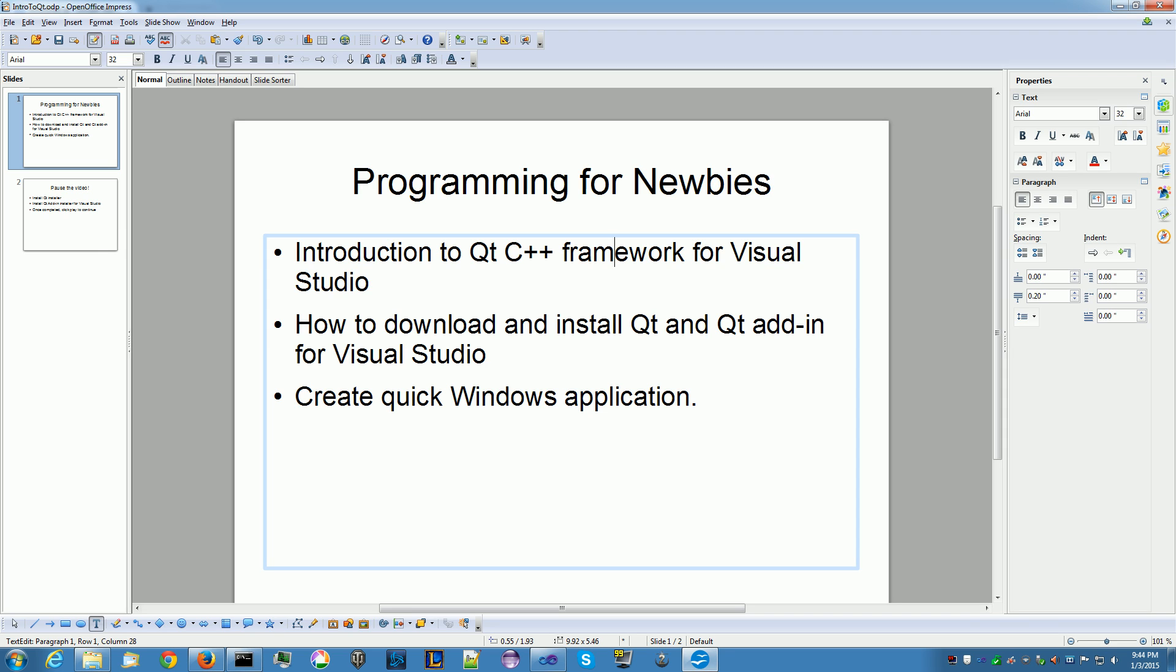Welcome to Programming for Newbies! My introduction to Qt C++ Framework for Visual Studio.